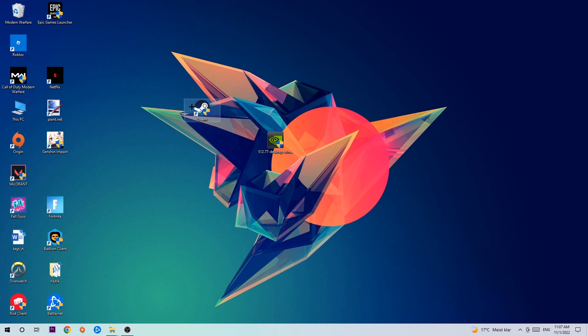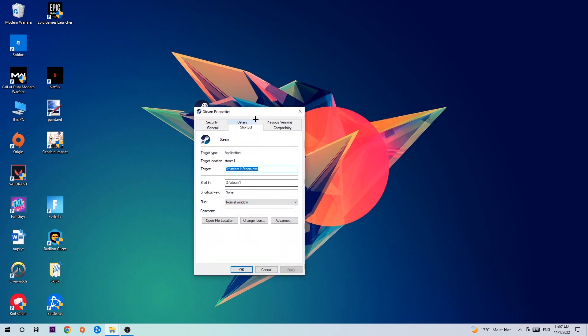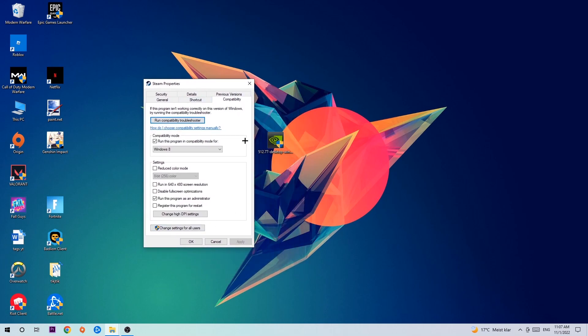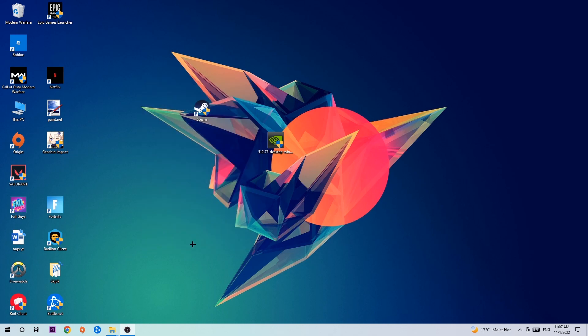Right-click it, go to the very bottom where it says Properties. Click onto Compatibility and simply copy my settings. Enable Run this program in compatibility mode for Windows 8. Disable fullscreen optimizations and enable Run this program as an administrator. Hit Apply and OK. I would personally recommend to restart your PC afterwards.